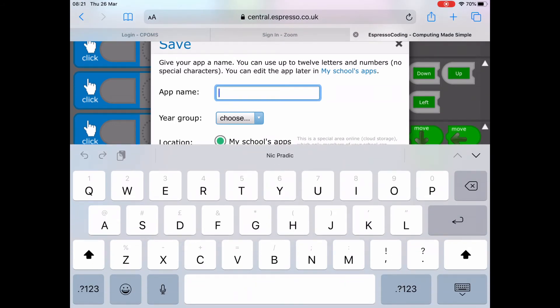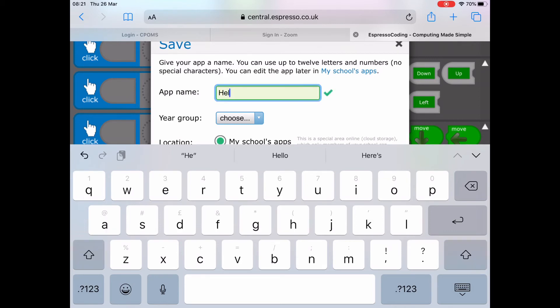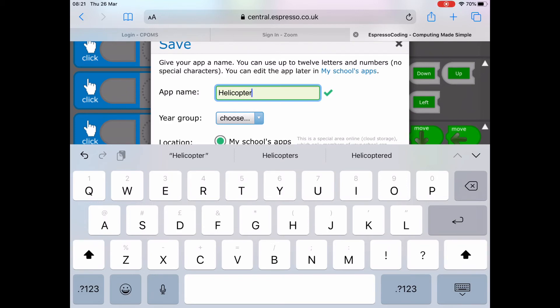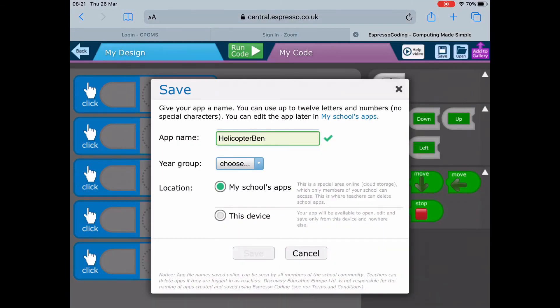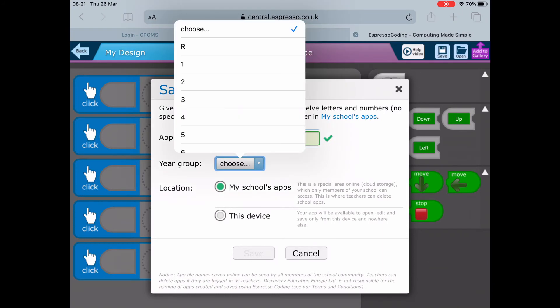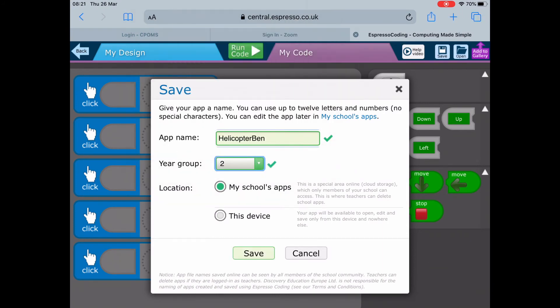Click on save and give it a name. I want you to call it helicopter and then your name. I'm going to pretend my name is Ben, so it's going to be helicopter Ben. For your year group, make sure you choose Year 2, then click on save.